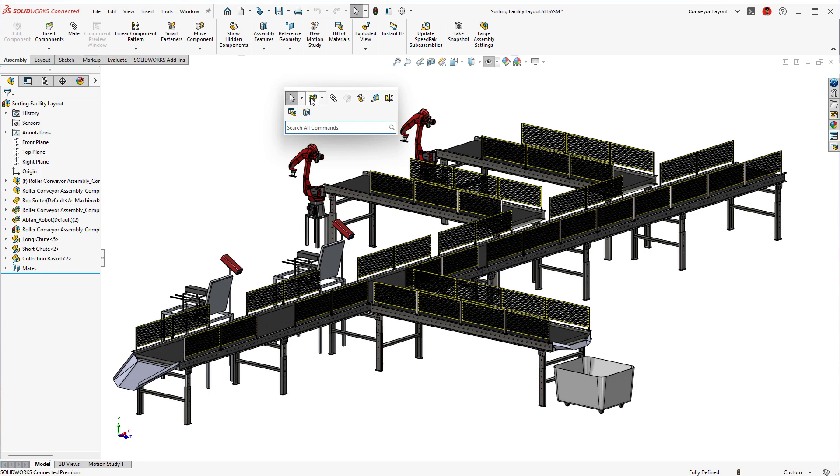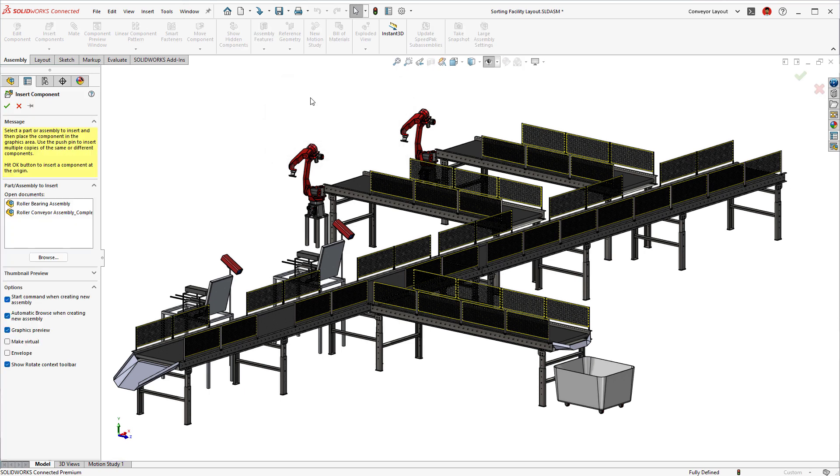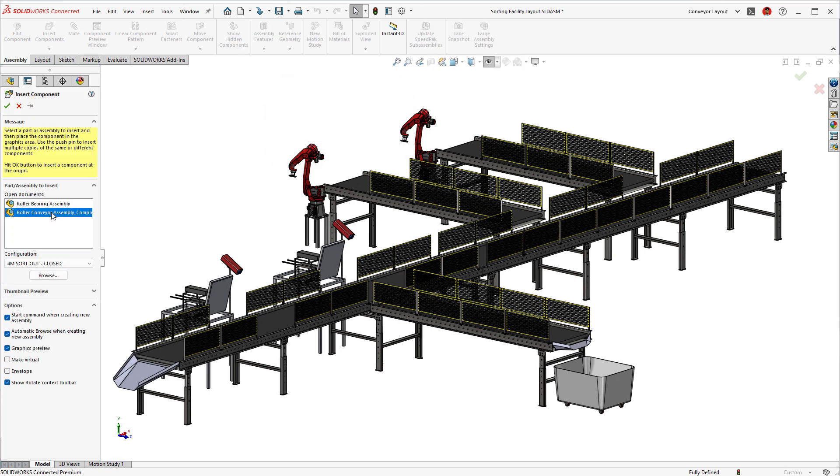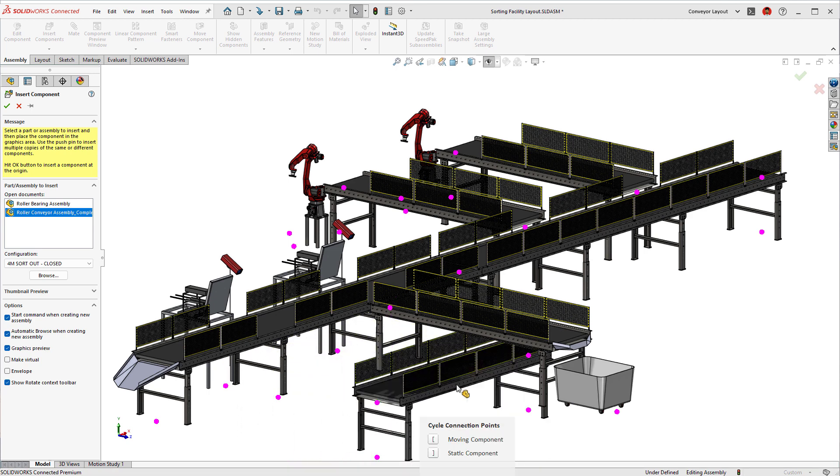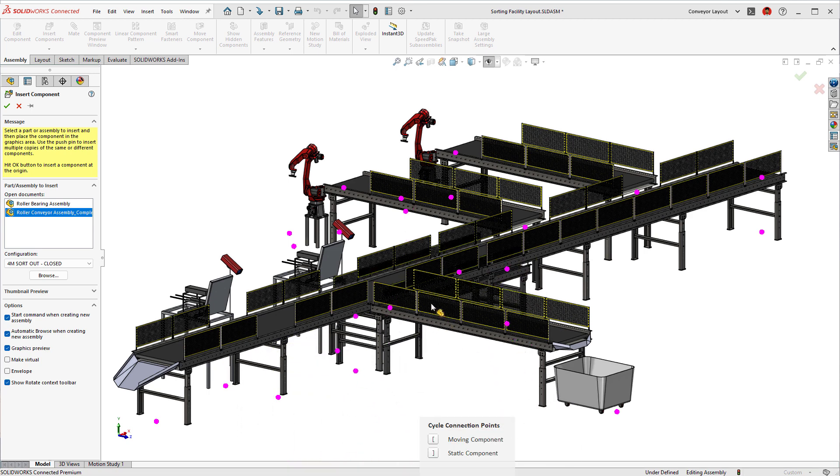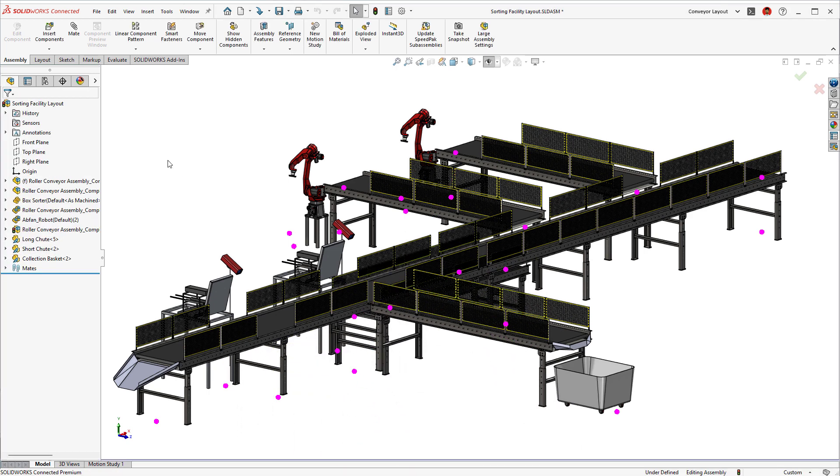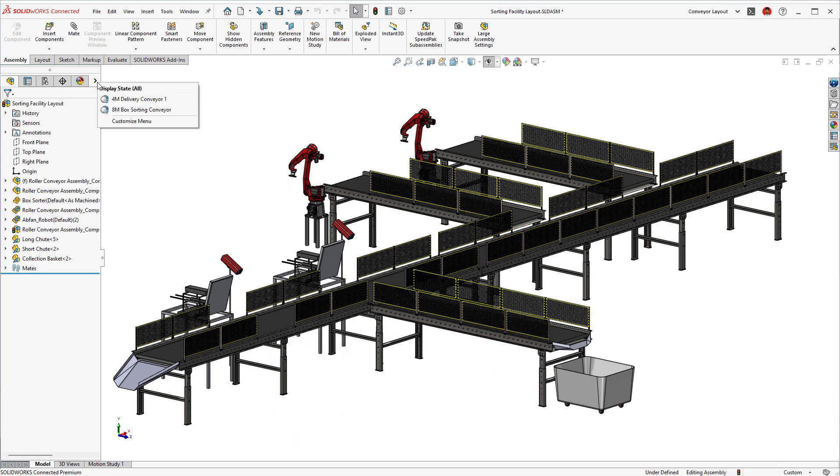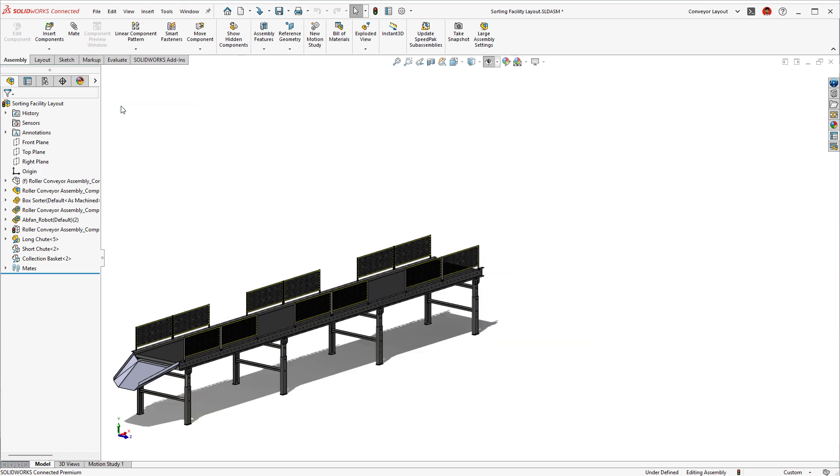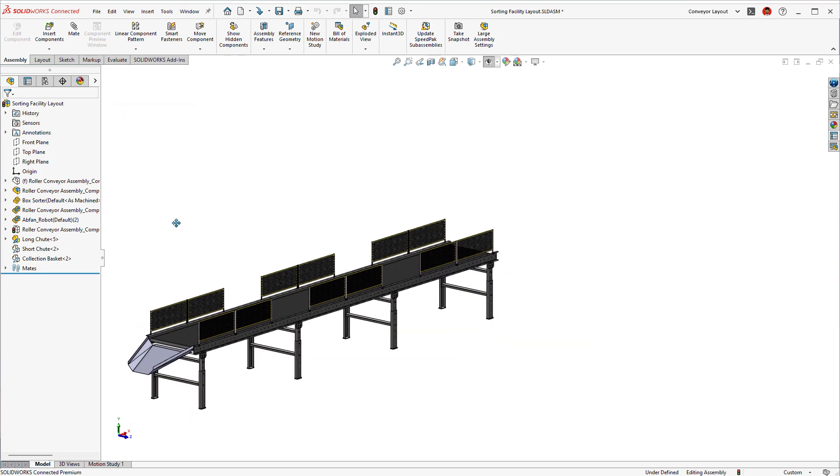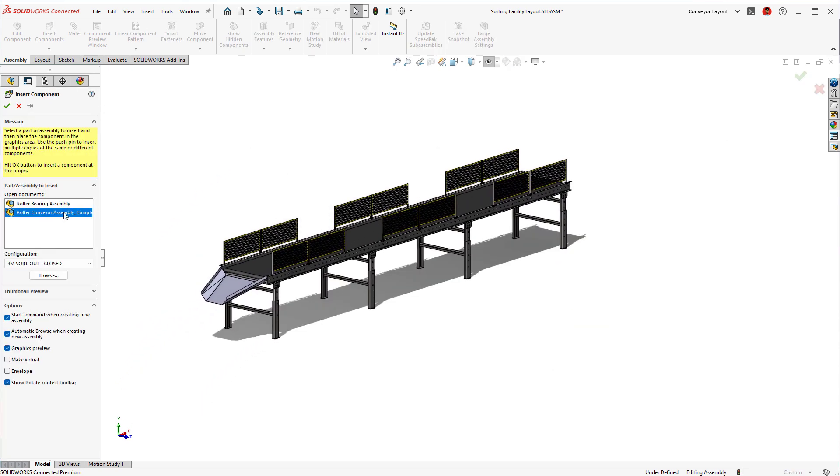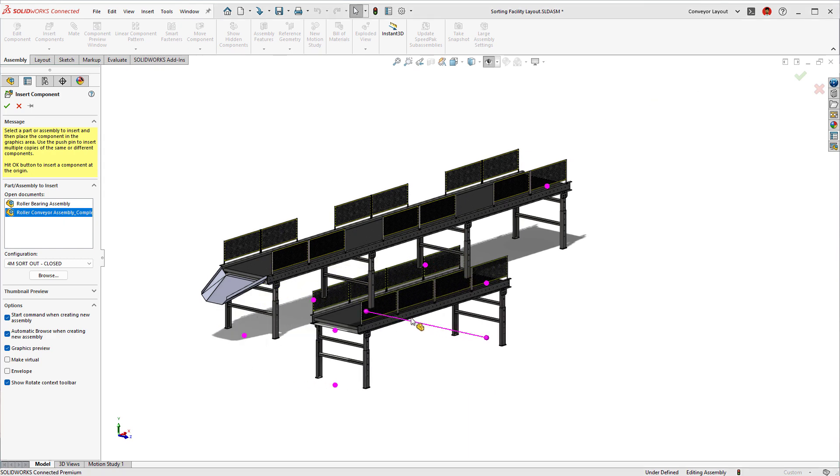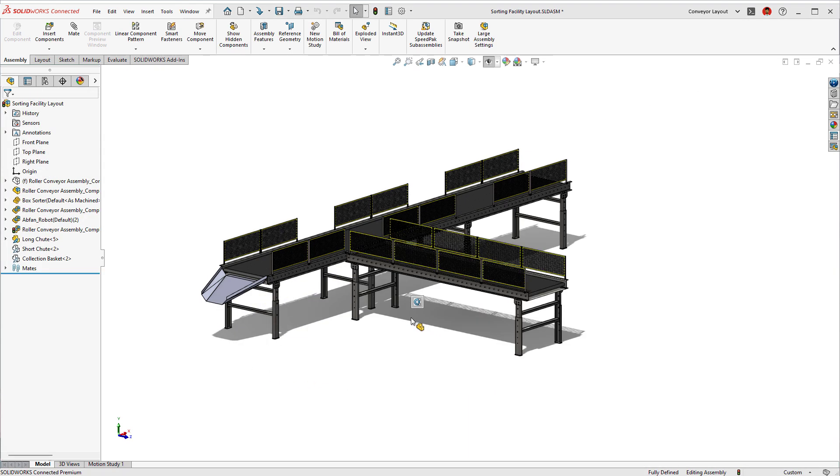Even with configured magnetic connections, getting the right placement can sometimes be a tedious task. In SOLIDWORKS 2023, magnetic connection points respect the visibility of the part or assembly they are attached to. Using hide, isolate, and display states help you focus on areas where new connections are taking place.